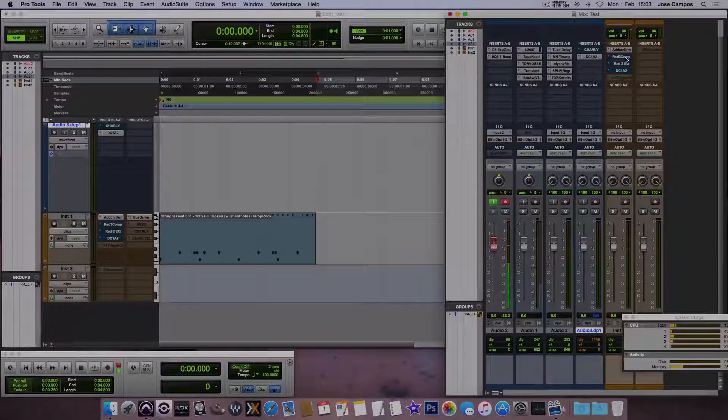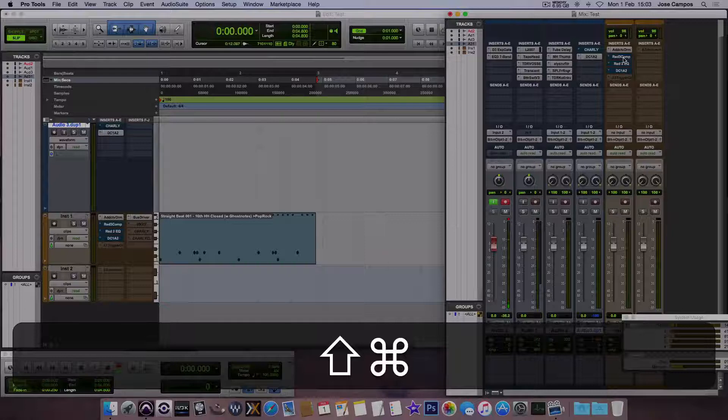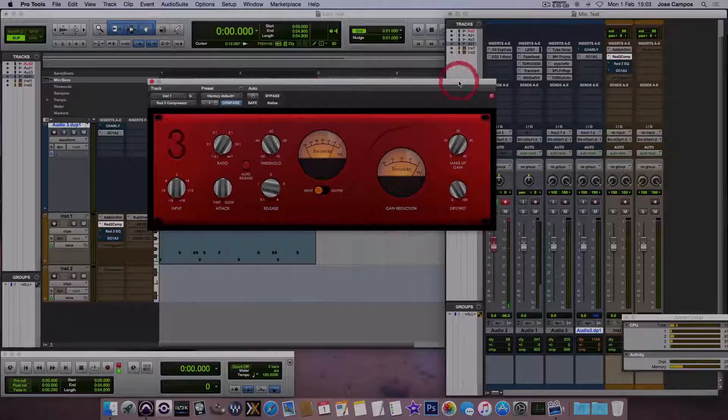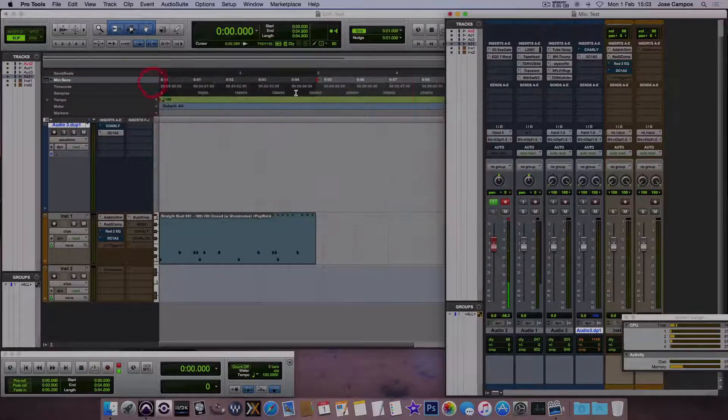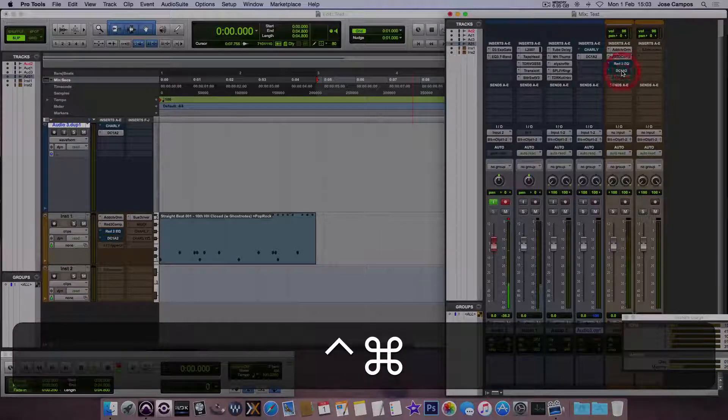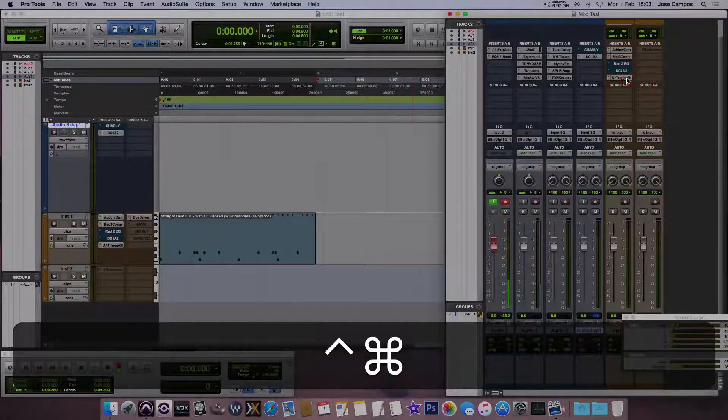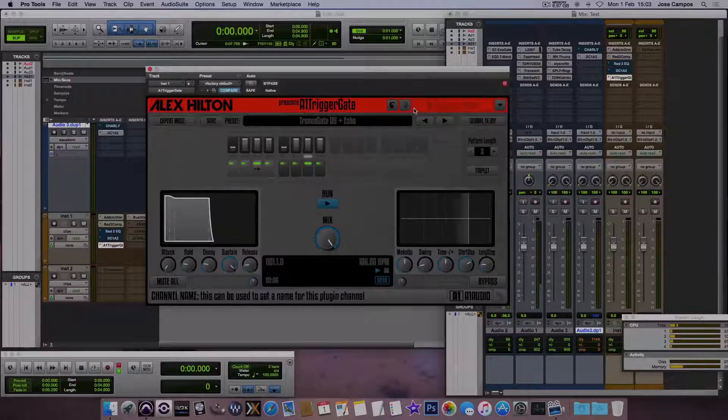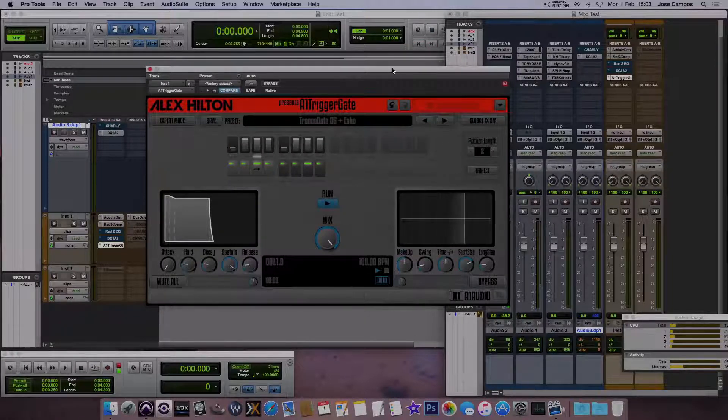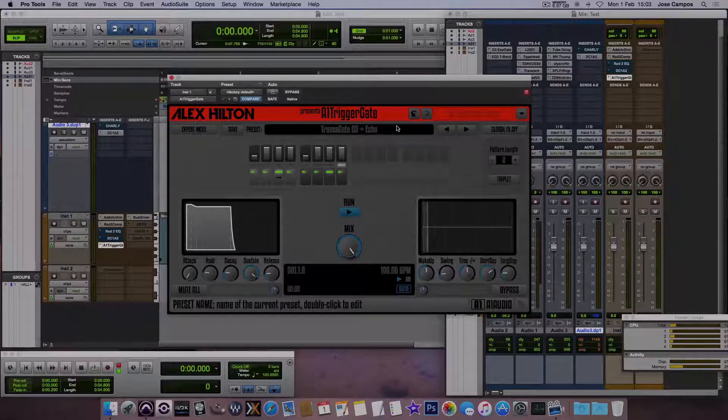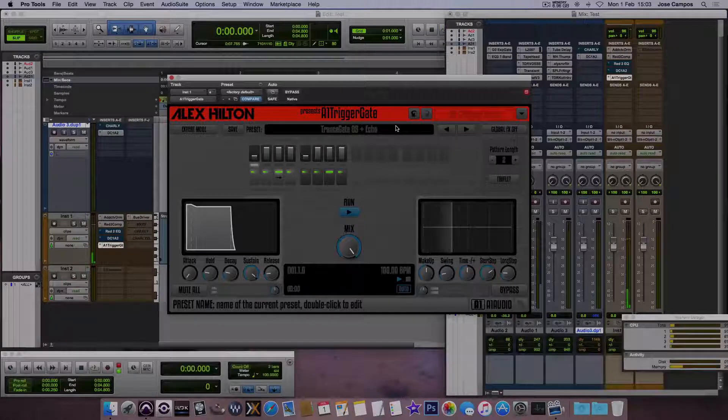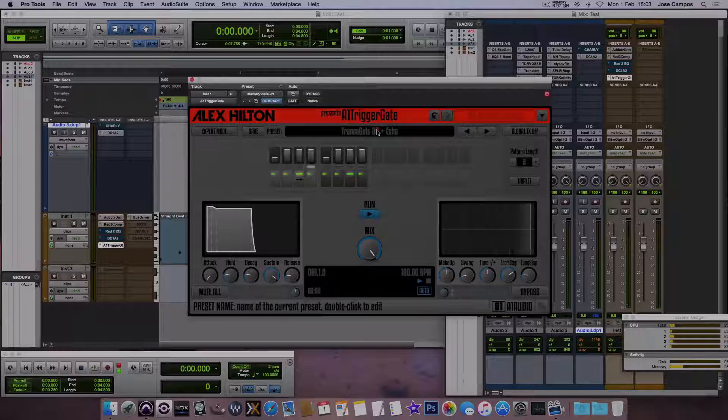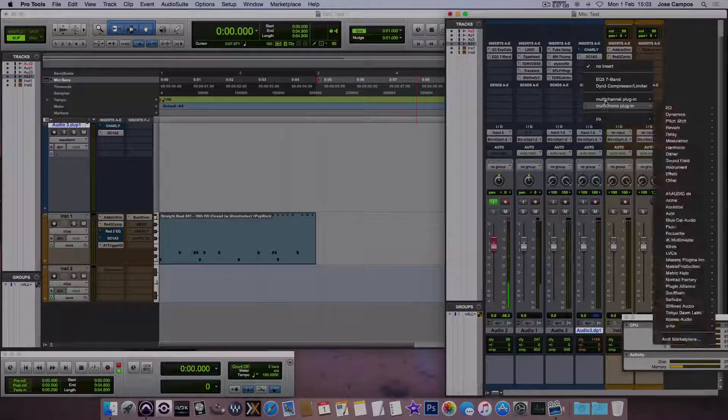I also have the Red 3 Compressor and Red 2 EQ. They're not free, they came also with the Scarlett. In case you want to purchase or check out this bundle they're offering now. I don't know what this one is. It's the same. And I got this right now from Facebook, the new group there, the AAX Free Plugins. Sort of a trigger gate. Some presets here. And what else? Let me see, just here.